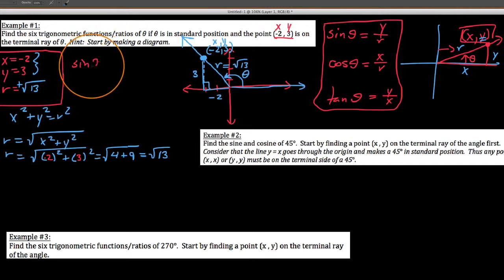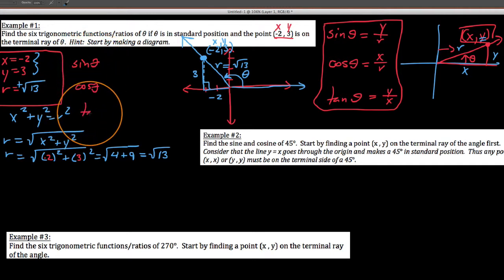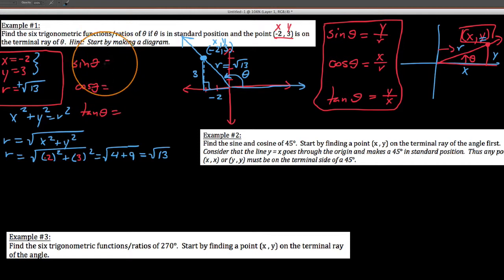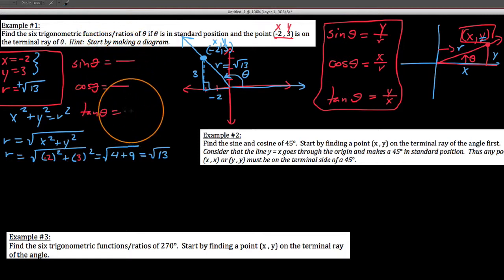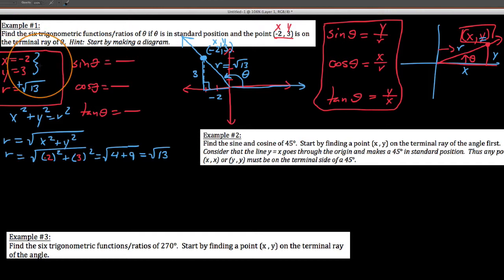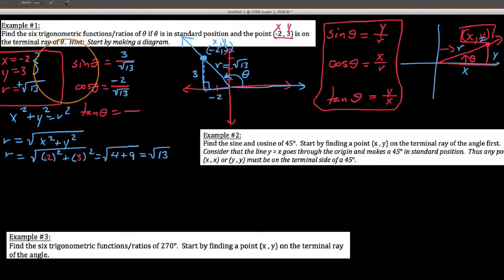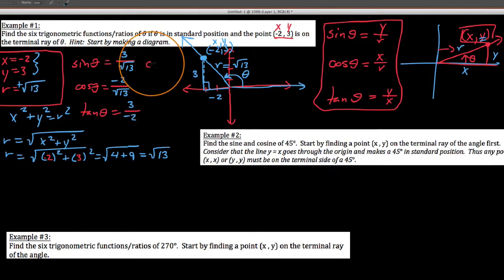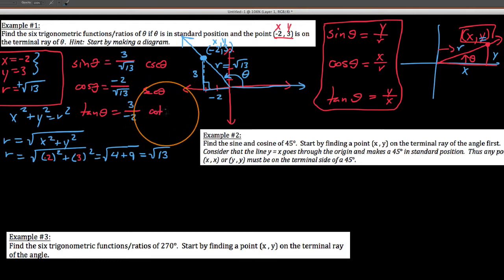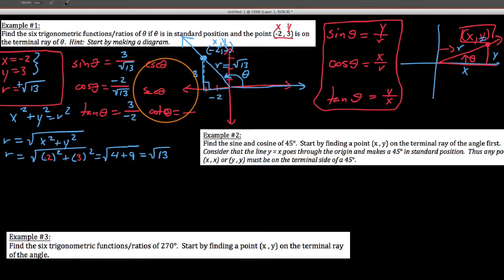Now using our new definition: sine is y over r, so our y value is 3 and our r value is root 13. Cosine is x over r, so I get negative 2 over root 13. And tangent is y over x, so we get 3 over negative 2. I want to go ahead and write out our three reciprocal functions before we forget. We get root 13 over 3, root 13 over negative 2 — we'll put the negative up top — and negative 2 thirds.